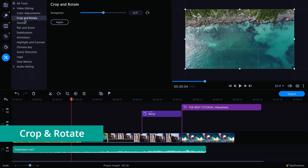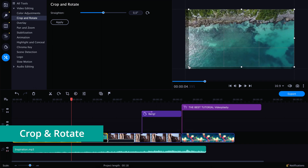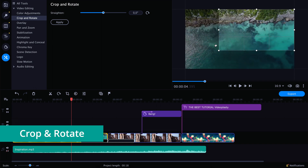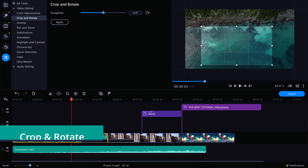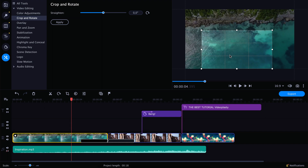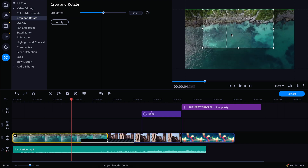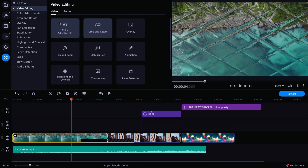Next, I want to show you the Crop and Rotate feature. If you want to crop the video and show just a smaller portion of it — for example, move the frame closer to the sea or closer to the beach — you can do that here, and when you're done just click Apply.